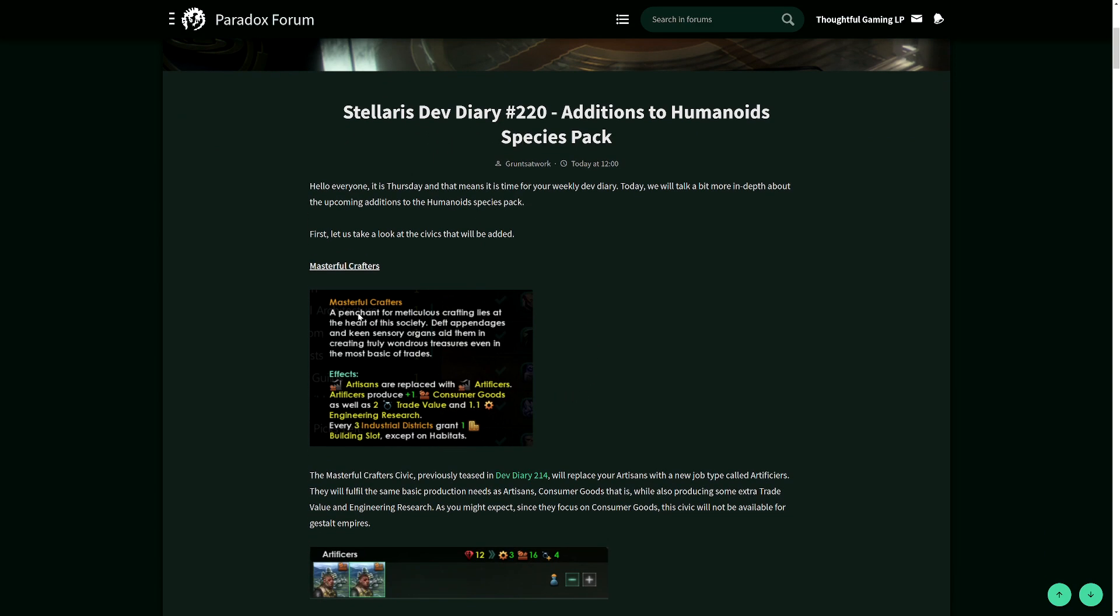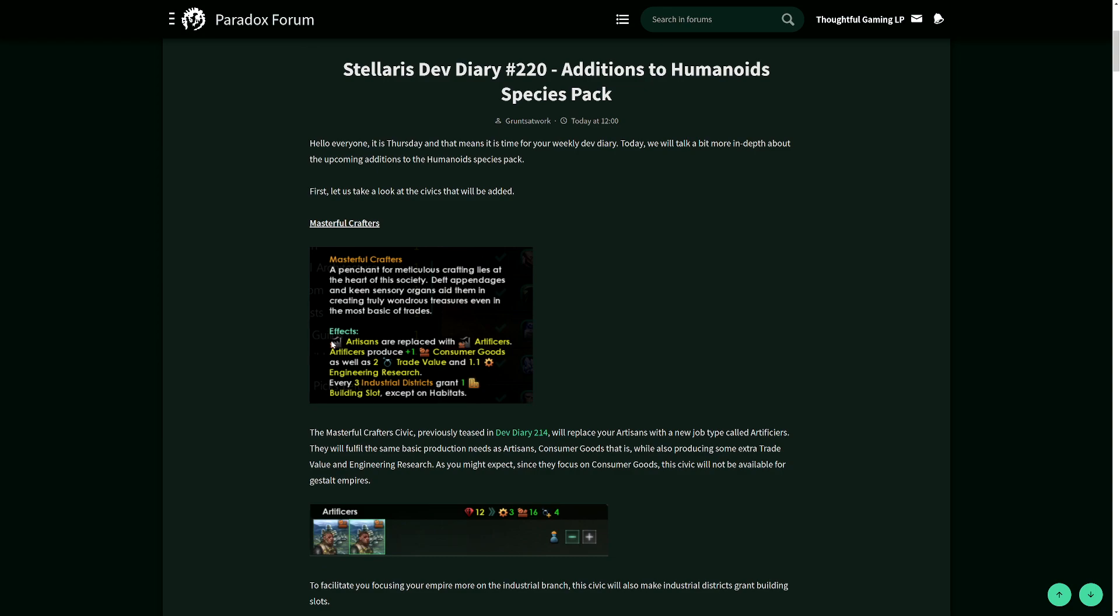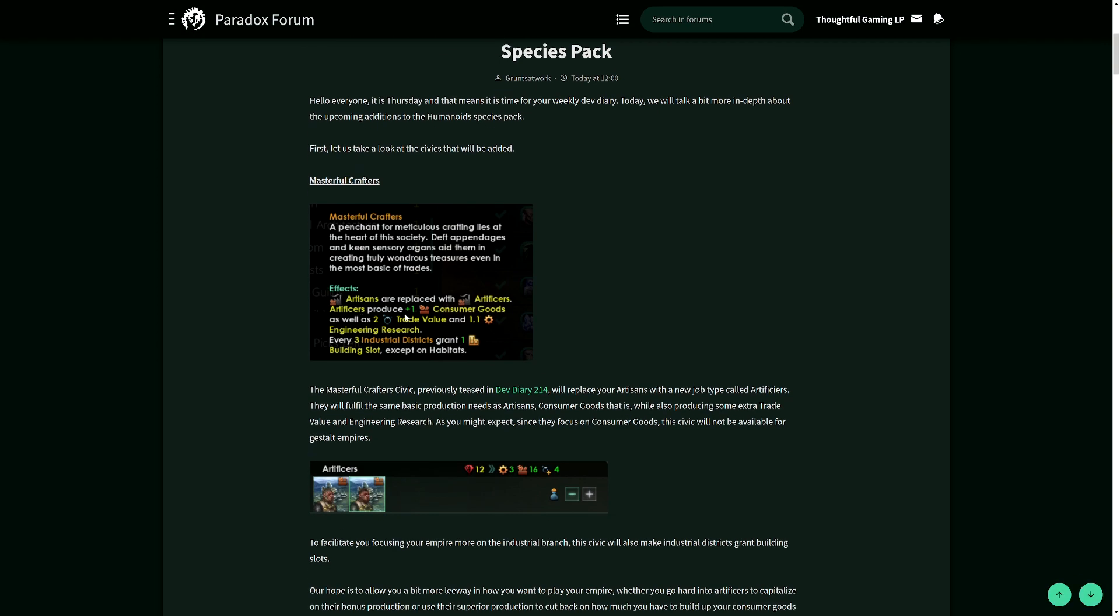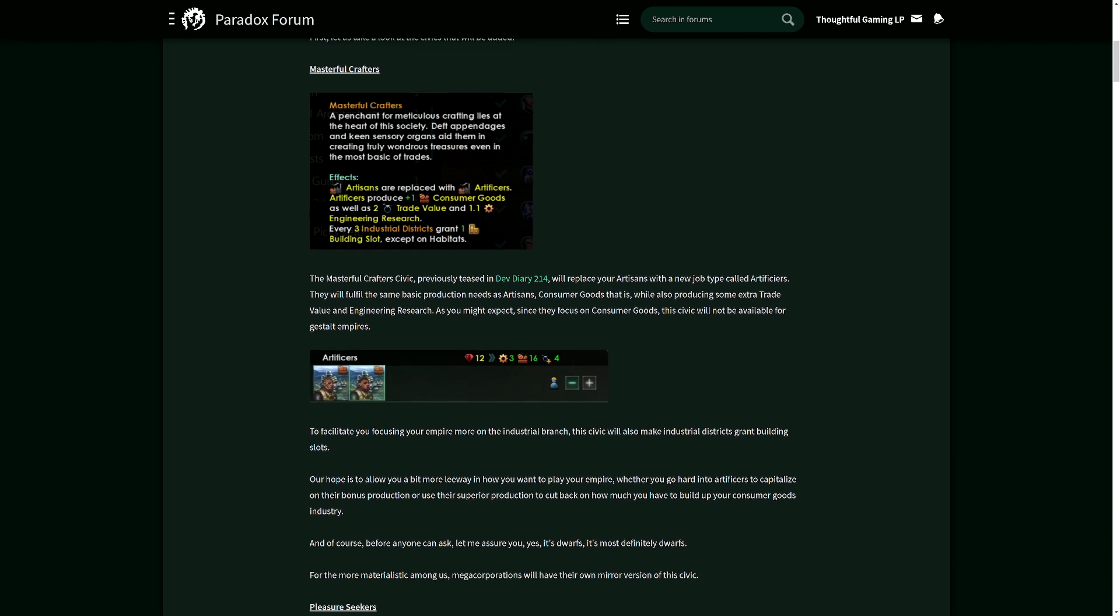We have masterful crafters with a penchant for meticulous crafting. Artisans are replaced with artificers. Artificers produce one more consumer goods as well as two trade value and 1.1 engineering research compared to artisans. Every three industrial districts grants one building slot, except on habitats.